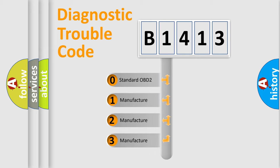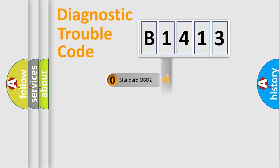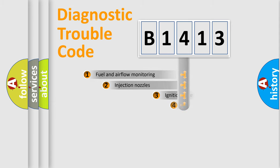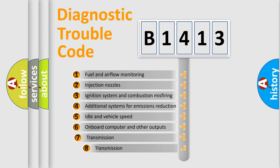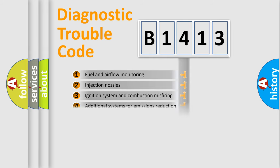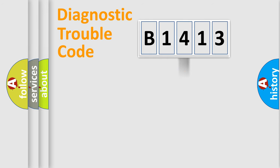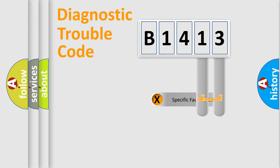If the second character is expressed as zero, it is a standardized error. In the case of numbers 1, 2, 3, it is a more prestigious expression of the car specific error. The third character specifies a subset of errors. The distribution shown is valid only for the standardized DTC code.